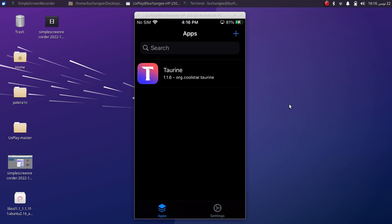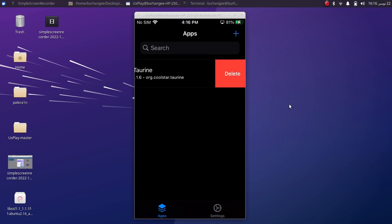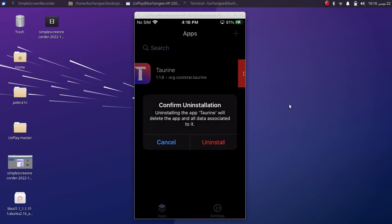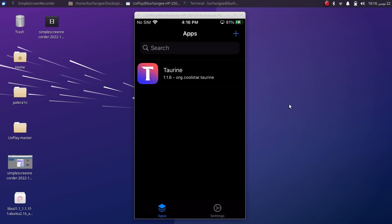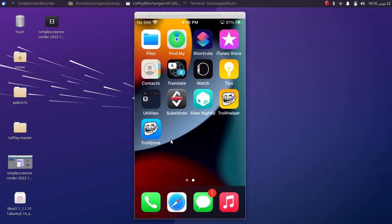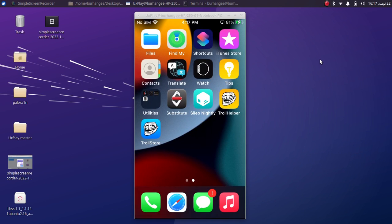Now to remove an app, open TrollStore again, go to Apps section, slide, Delete, Uninstall, and the app is now gone. That's all for this short tutorial. If you still want to ask something, you can ask in the comment section. I will see you in a new video. Goodbye!